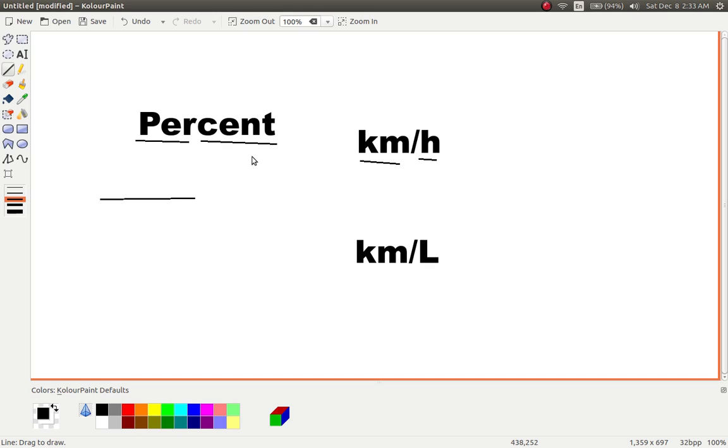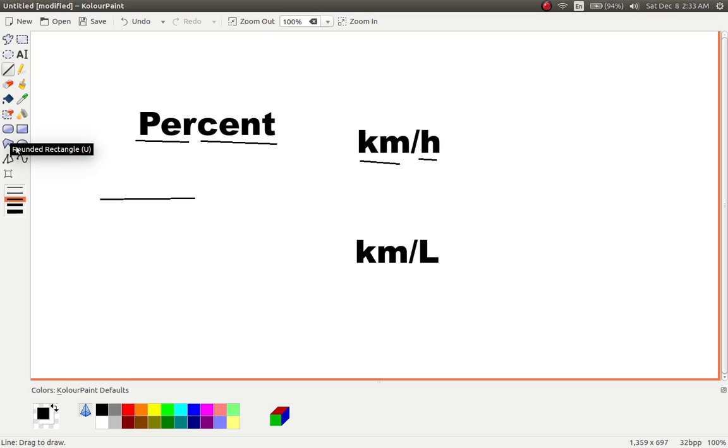One hundred cents make one dollar. One hundred centimeters makes one meter.